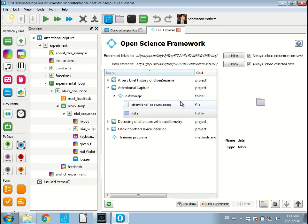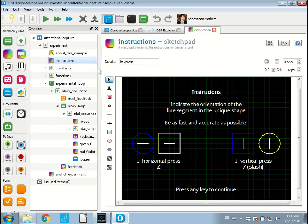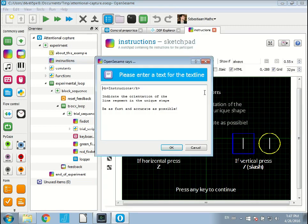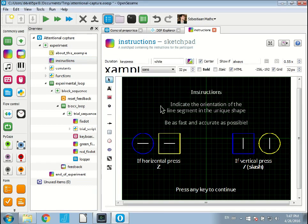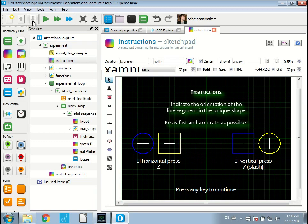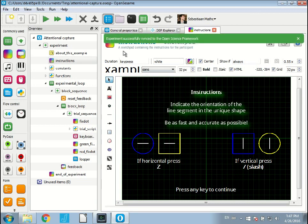Now we have an experiment that is linked to the Open Science Framework. Say for example, I have an instruction screen here and I made a little typo here. If I now fix this typo, I say instructions and I save the experiment by clicking on the save button. It will not only save the experiment locally on my hard drive, but it will also save a new version of the experiment to the Open Science Framework. The experiment successfully synced to the Open Science Framework. So that's pretty sweet.